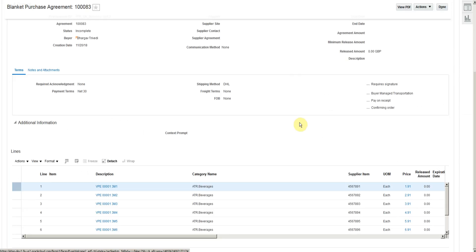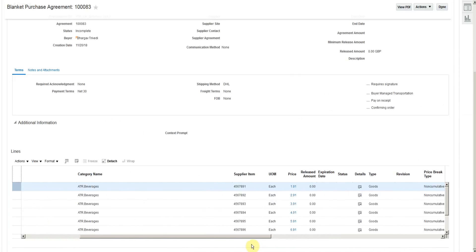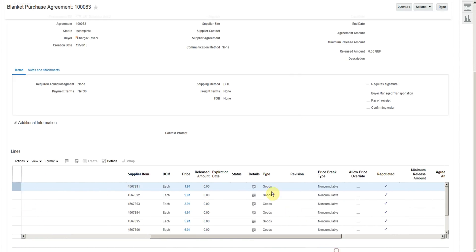So this is how you upload your lines. If you click on details, you'll be able to see all the details that you have entered.